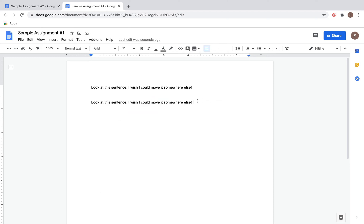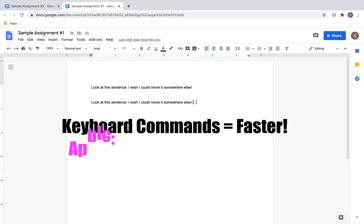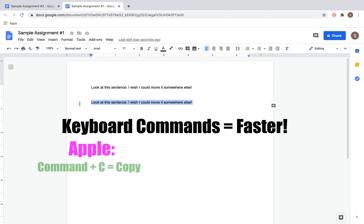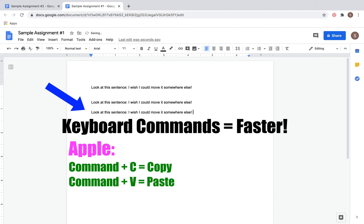Now that was a little bit faster, but with a keyboard command we can do it even more efficiently. These keyboard commands are different depending on what kind of computer you use. First, let's talk about how to do it if you're on an Apple computer. You can highlight the text and then click Command C to copy, place the mouse cursor where you want the text to go, and click Command V to paste.